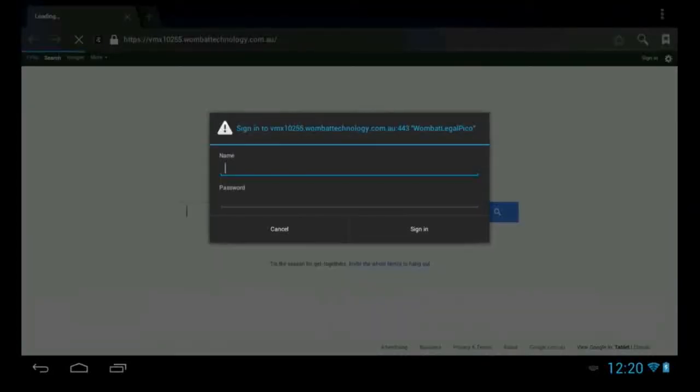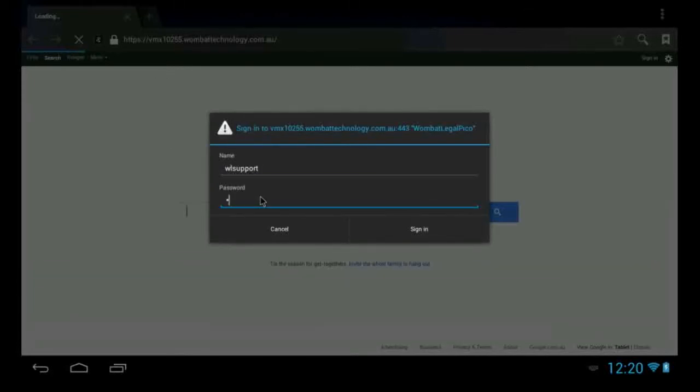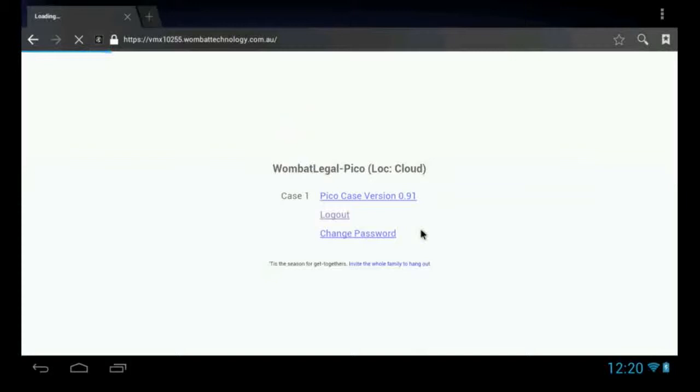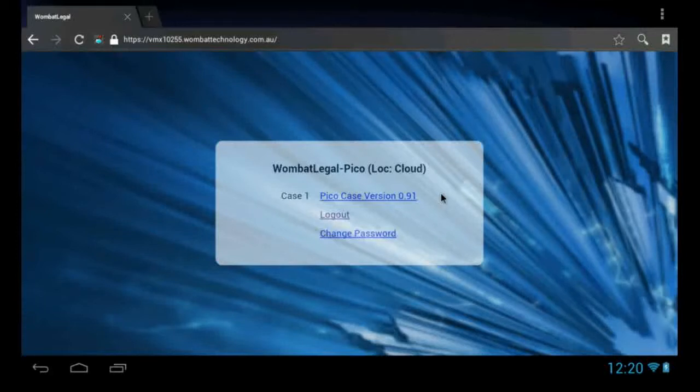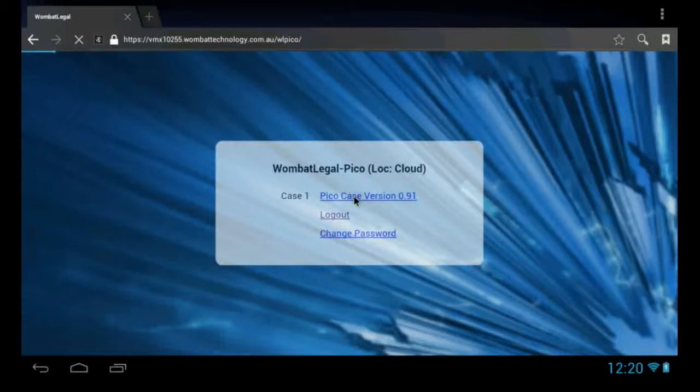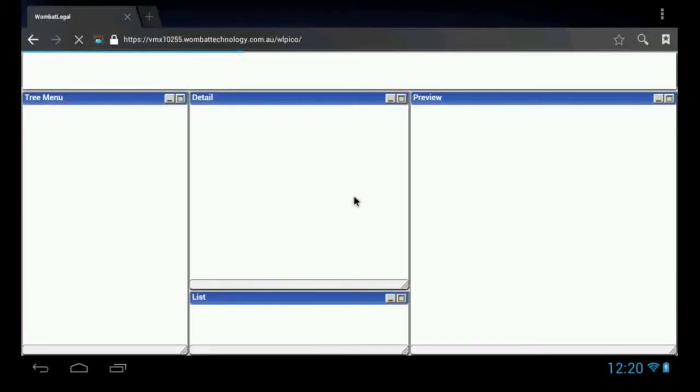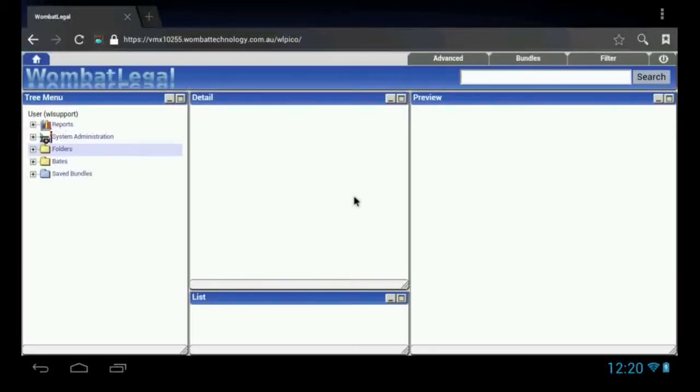That brings us to a screen which requires our credentials and enter a password. That brings us to a screen which enables us to do a few basic functions. The next step is to log in to a case. Only one case is supported in the Wombat Legal Pico system.